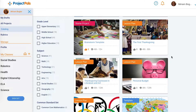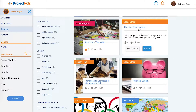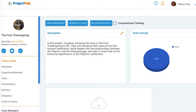In this interactive project, students will bring the story of the first Thanksgiving to life. Students will dig into this project by researching the daily lives of the Pilgrims and the Wampanoags and create a visual timeline of the events leading up to the first Thanksgiving feast.